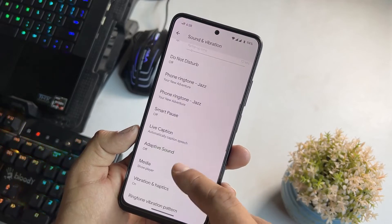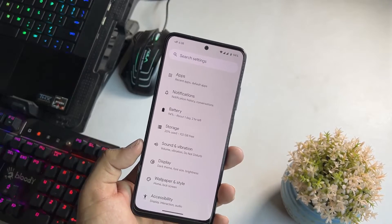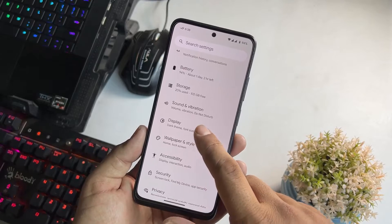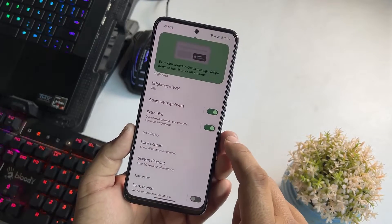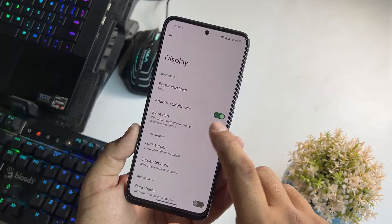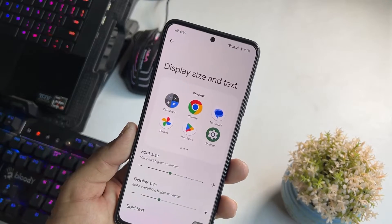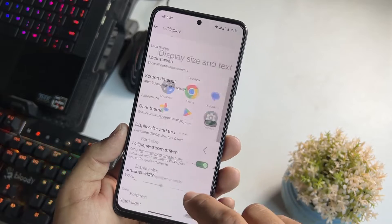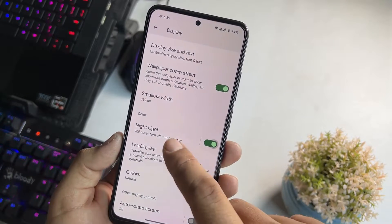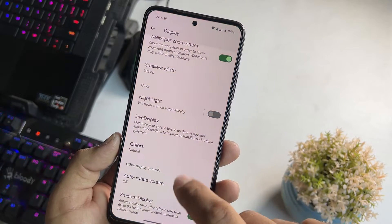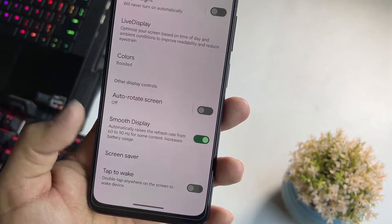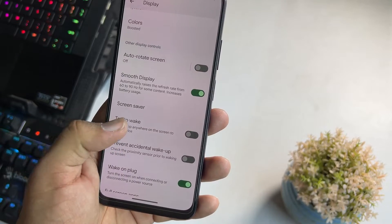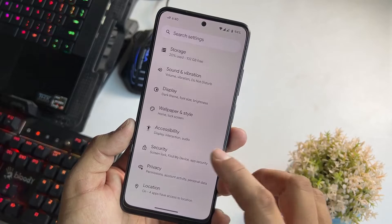Maybe this is one of the finest Android 13 based custom ROMs for the Redmi Note 11 — you should definitely try it because it has a lot of new features. In the display settings we have brightness settings, extra dim for use in really dark environments, display size and text settings where you can manage text size and display size, and you can also make text bold or high contrast. We have wallpaper zoom effect, night mode which is working fine, live display, auto rotation, and the smooth display option which automatically adjusts the refresh rate from 60 to 90Hz for content like social media scrolling or gaming.